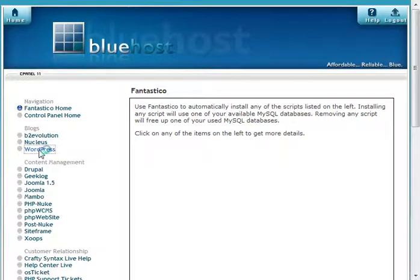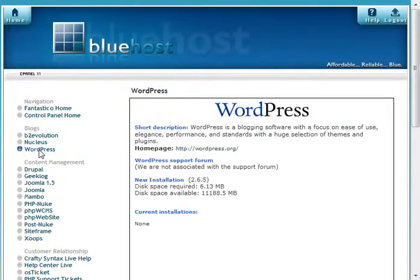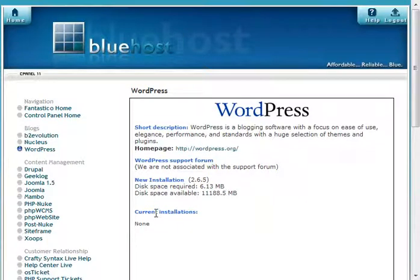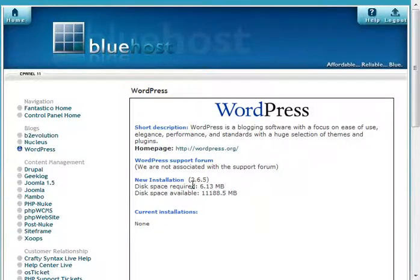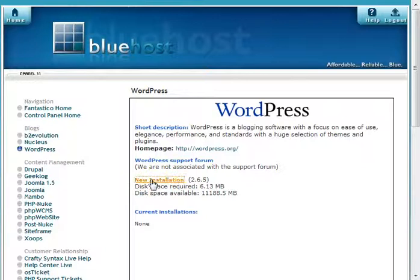So, let's go install WordPress. Now, when you do this, it's going to show you what installations of WordPress you've already done with Fantastico, and then you can move on and install other things. To start a new installation, you're going to click the New Installation.